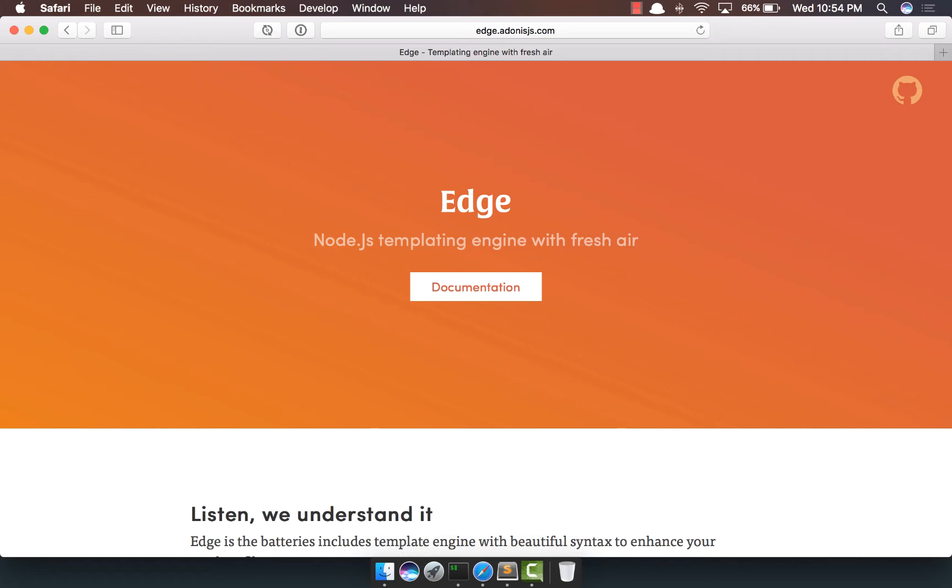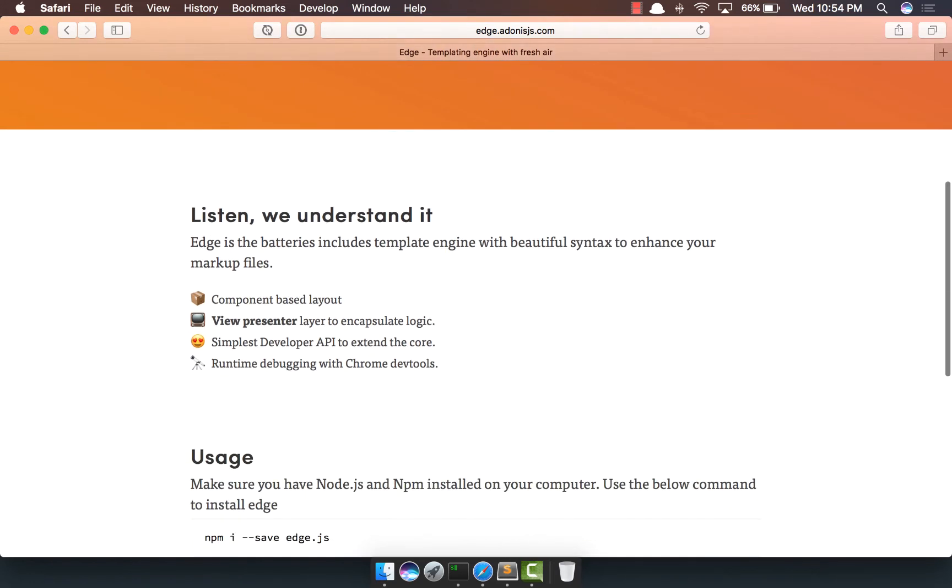Apart from being just a boring templating engine, Edge has some really cool features. For example, Edge approaches a component-based layout, something you're quite familiar with if you've been doing front-end development.